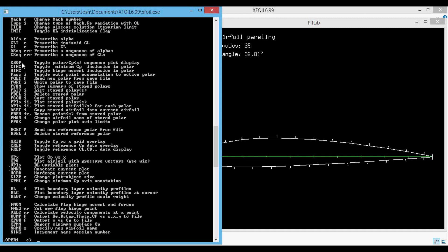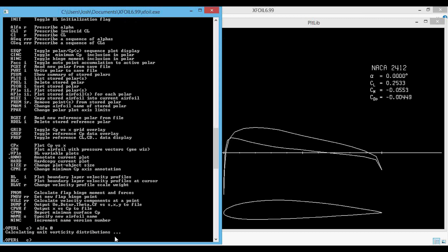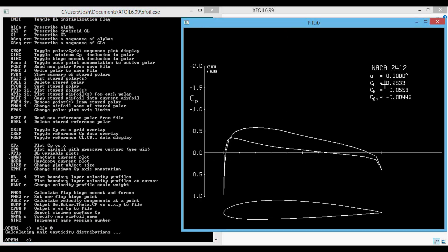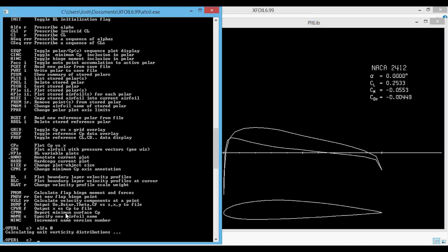What we need to do now is set the angle of attack. The command is alpha followed by a real number, which prescribes the angle of attack in degrees. We type in alpha and set it to zero. Now you can see the CP plot shows up in the plotting window for the NACA 2412 at an alpha of zero degrees. To save this CP data to a text file, we use CPWR followed by a file name, which outputs X versus CP to a file. We type CPWR save_CP.txt and press enter.